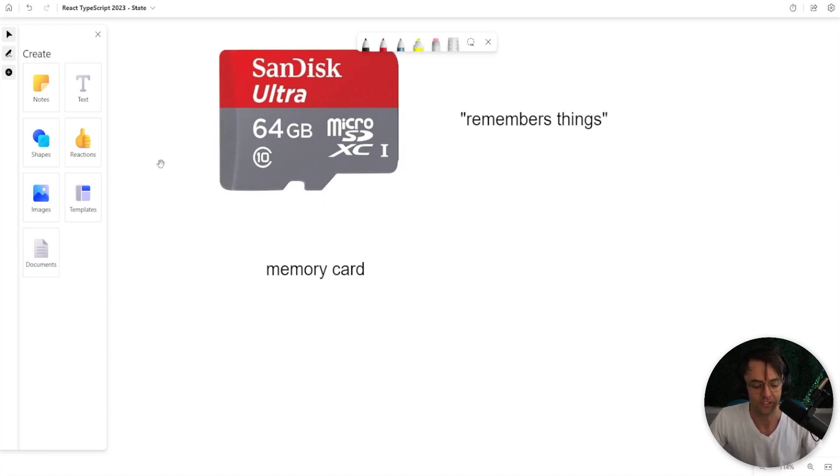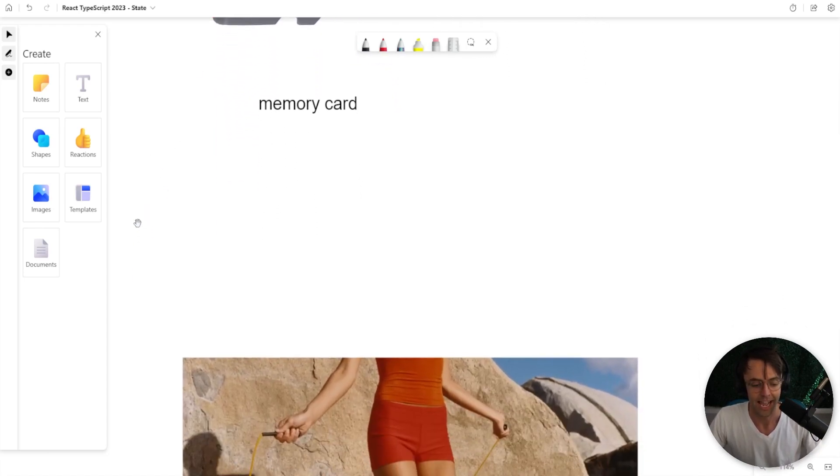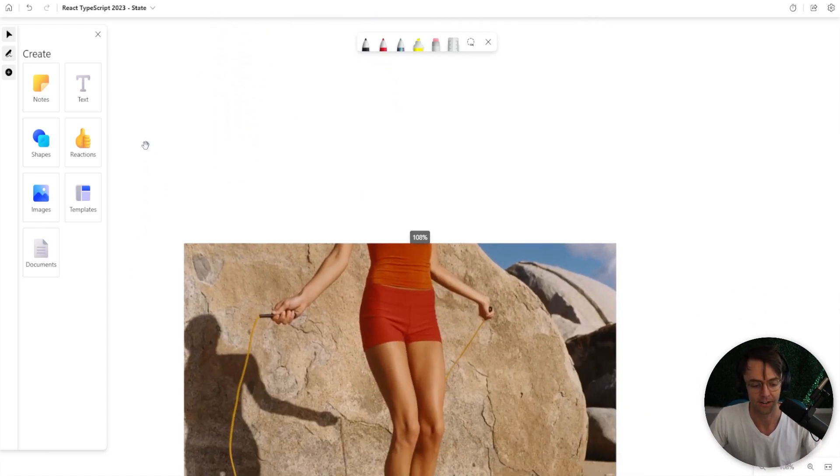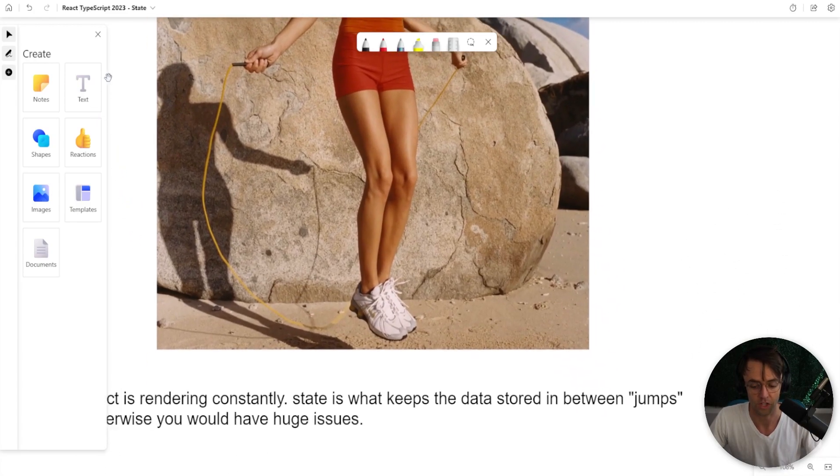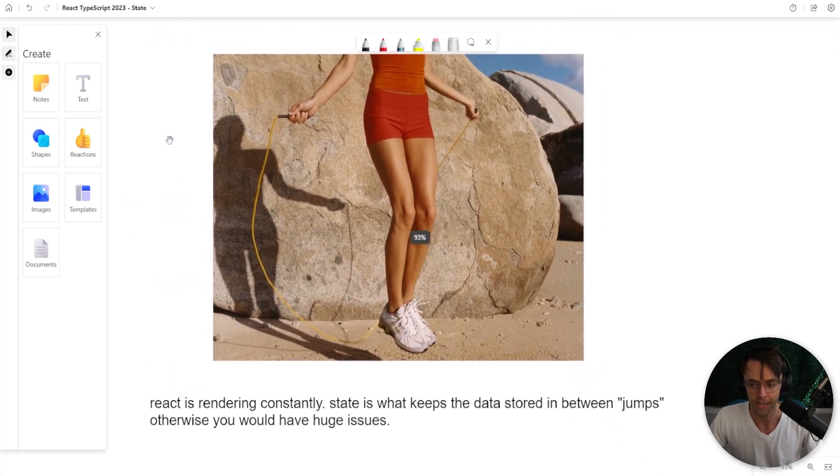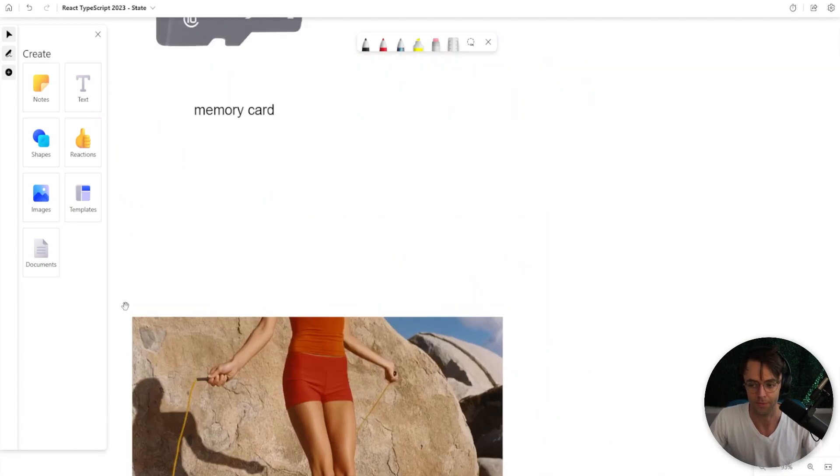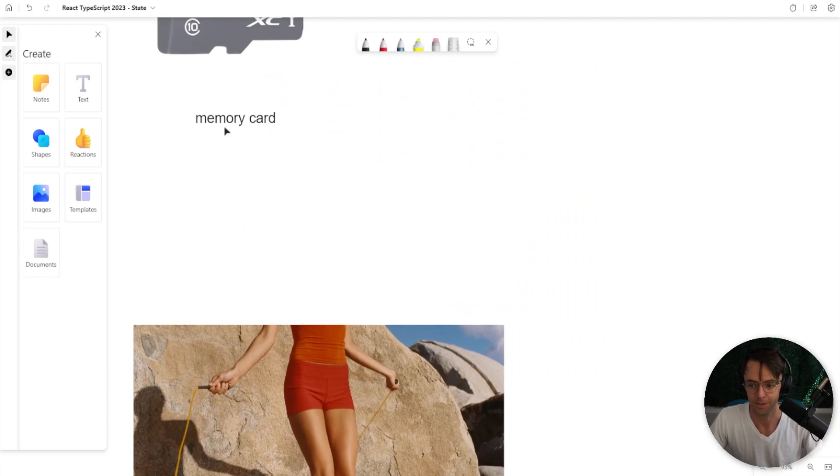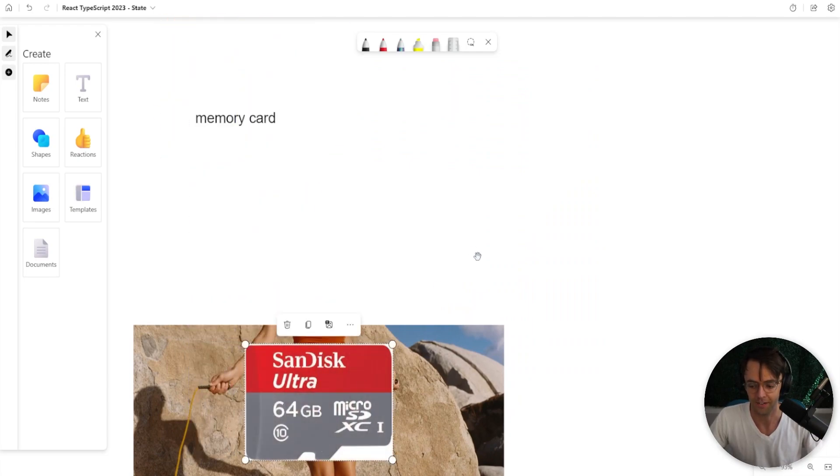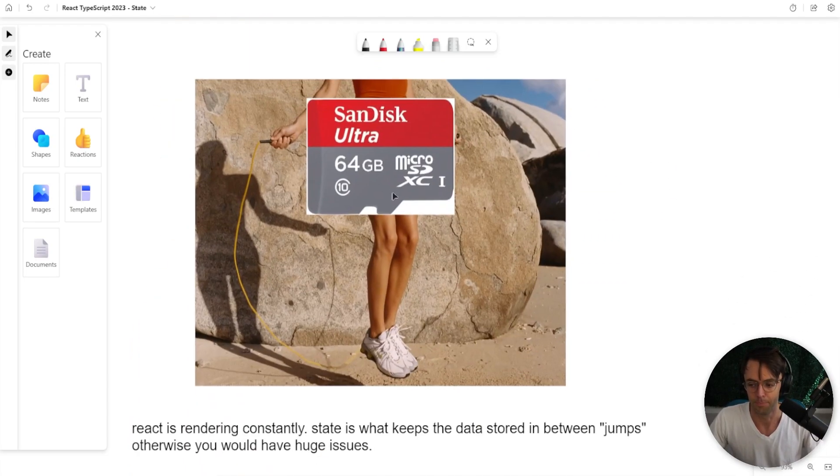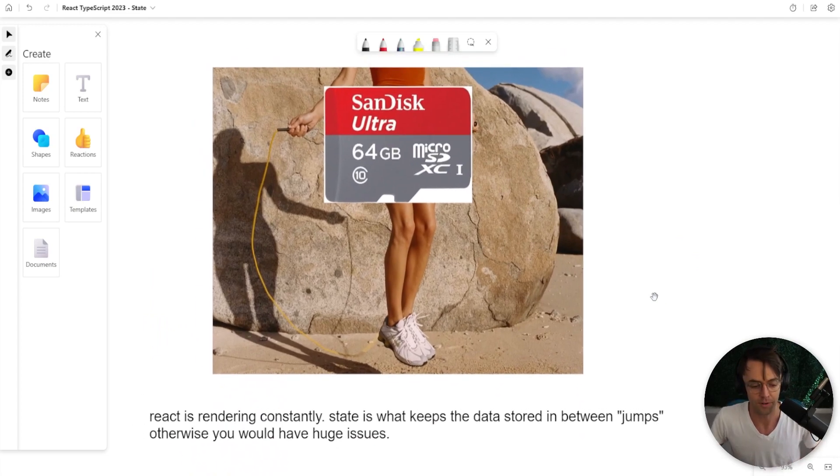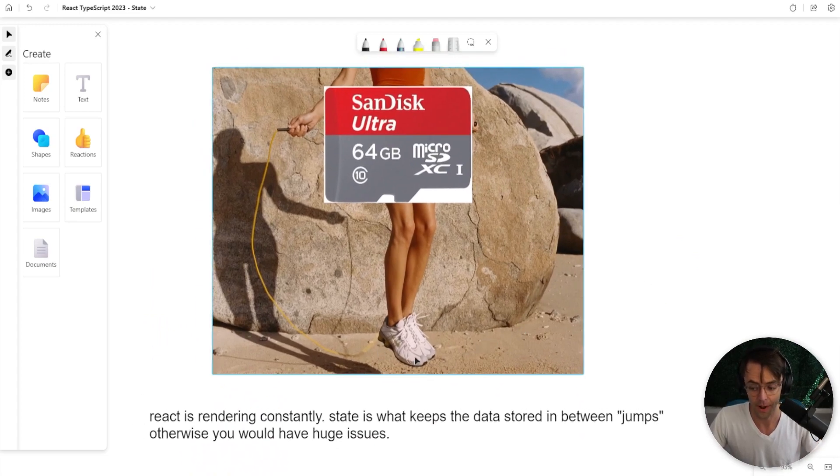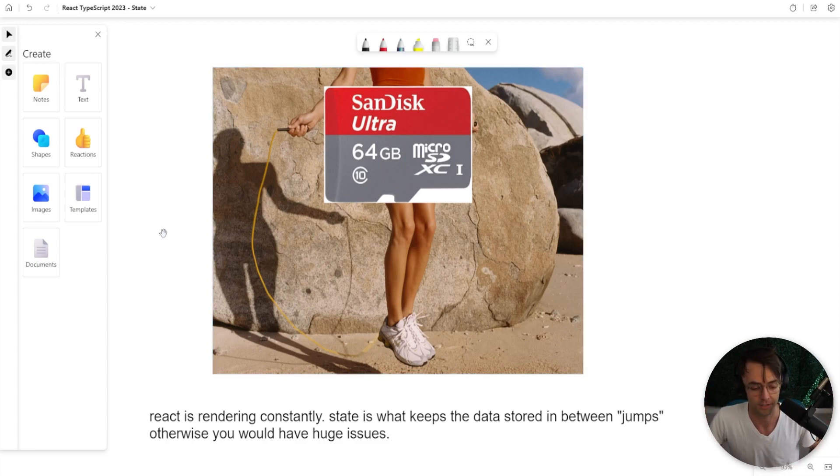But state in React, like I said, has very specific rules that you must follow. It's almost like a game of jump rope. If you could imagine this memory card going down and being where this lady is jump roping, you would have a pretty accurate description of state. And every single time that rope hits the ground, the web page is going to re-render.